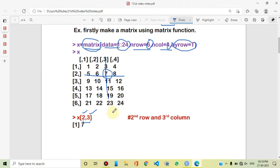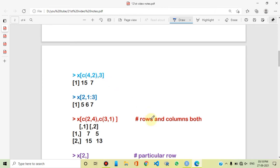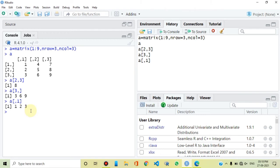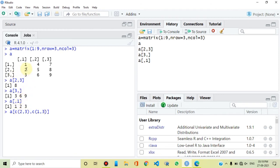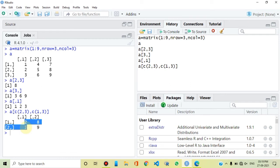Now the concept is: what if we have multiple rows or multiple columns? If we take the 2nd and 3rd rows, and the 1st and 3rd columns, the output returns the intersection elements: 2, 3, 8, and 9. So if you have any questions, you can ask in the comment section, as these are important concepts in data structures in R.